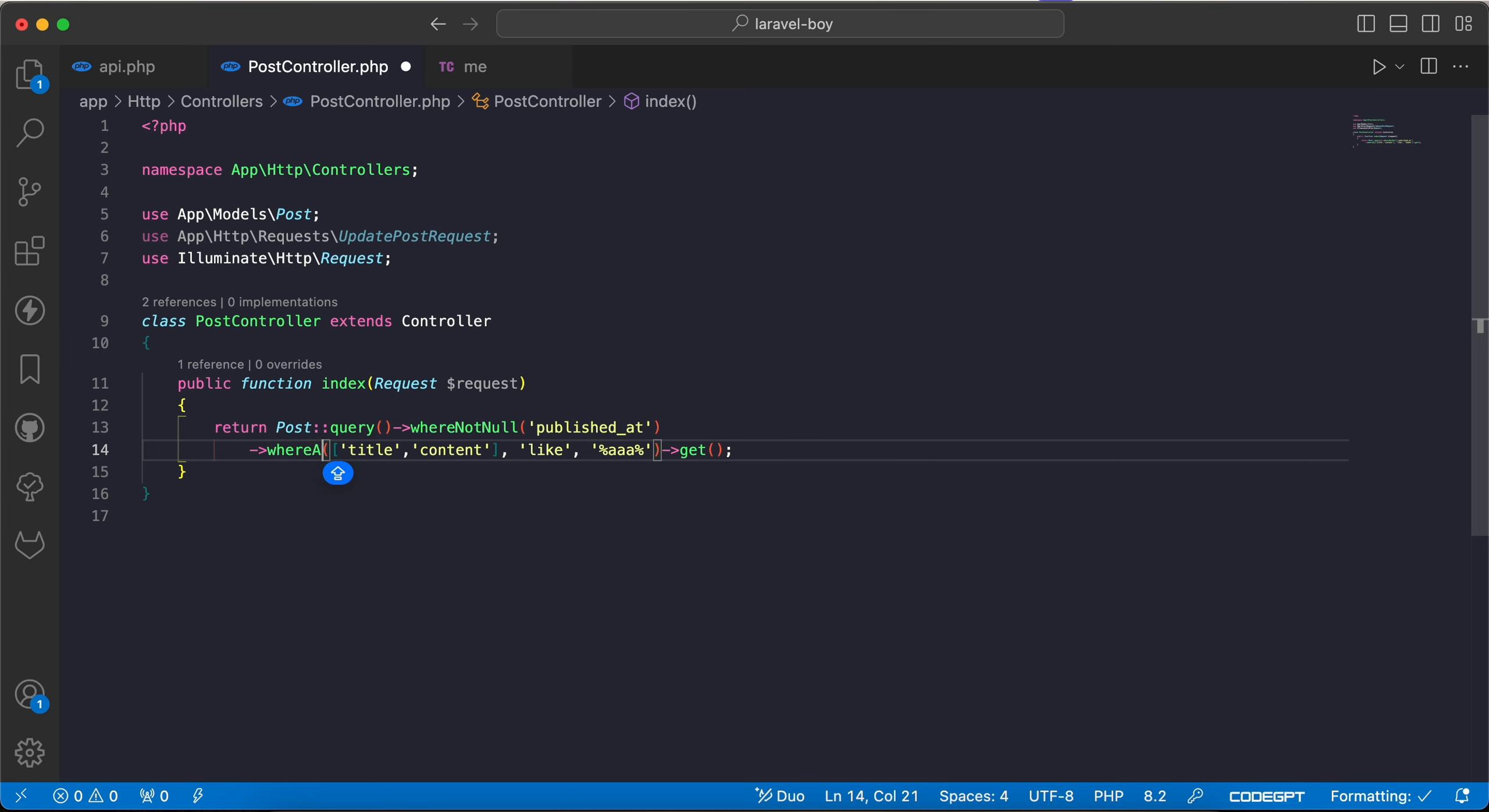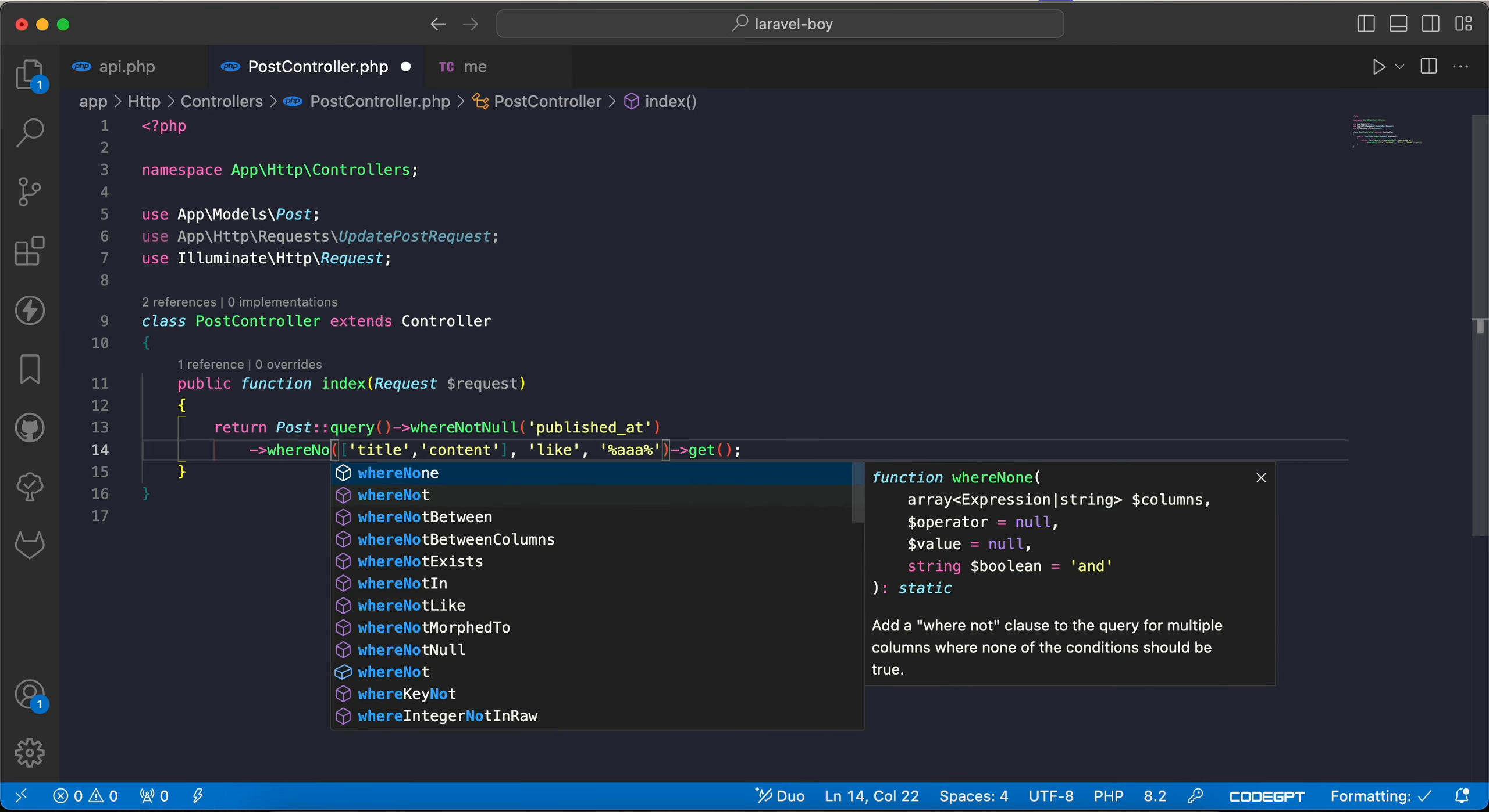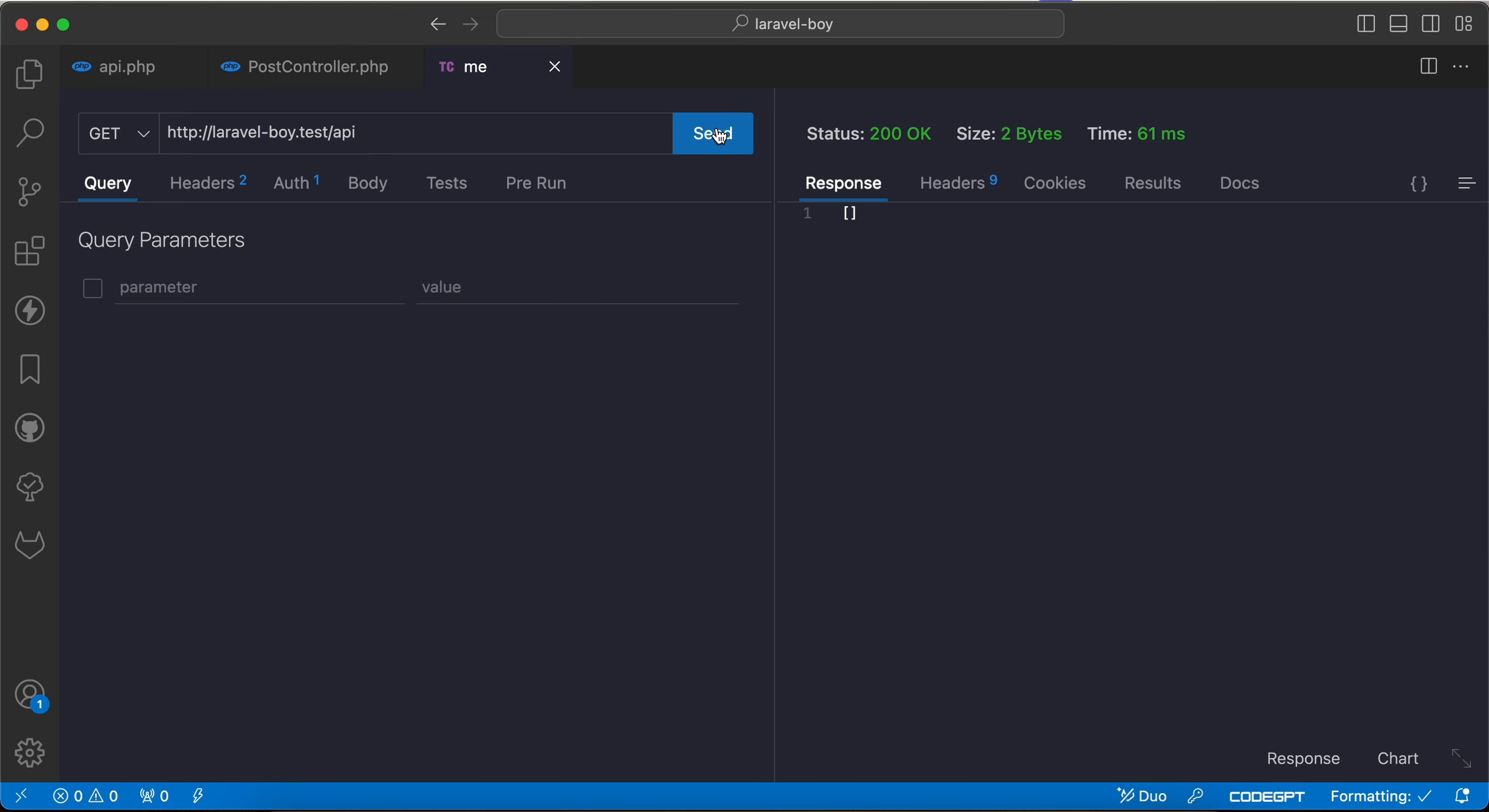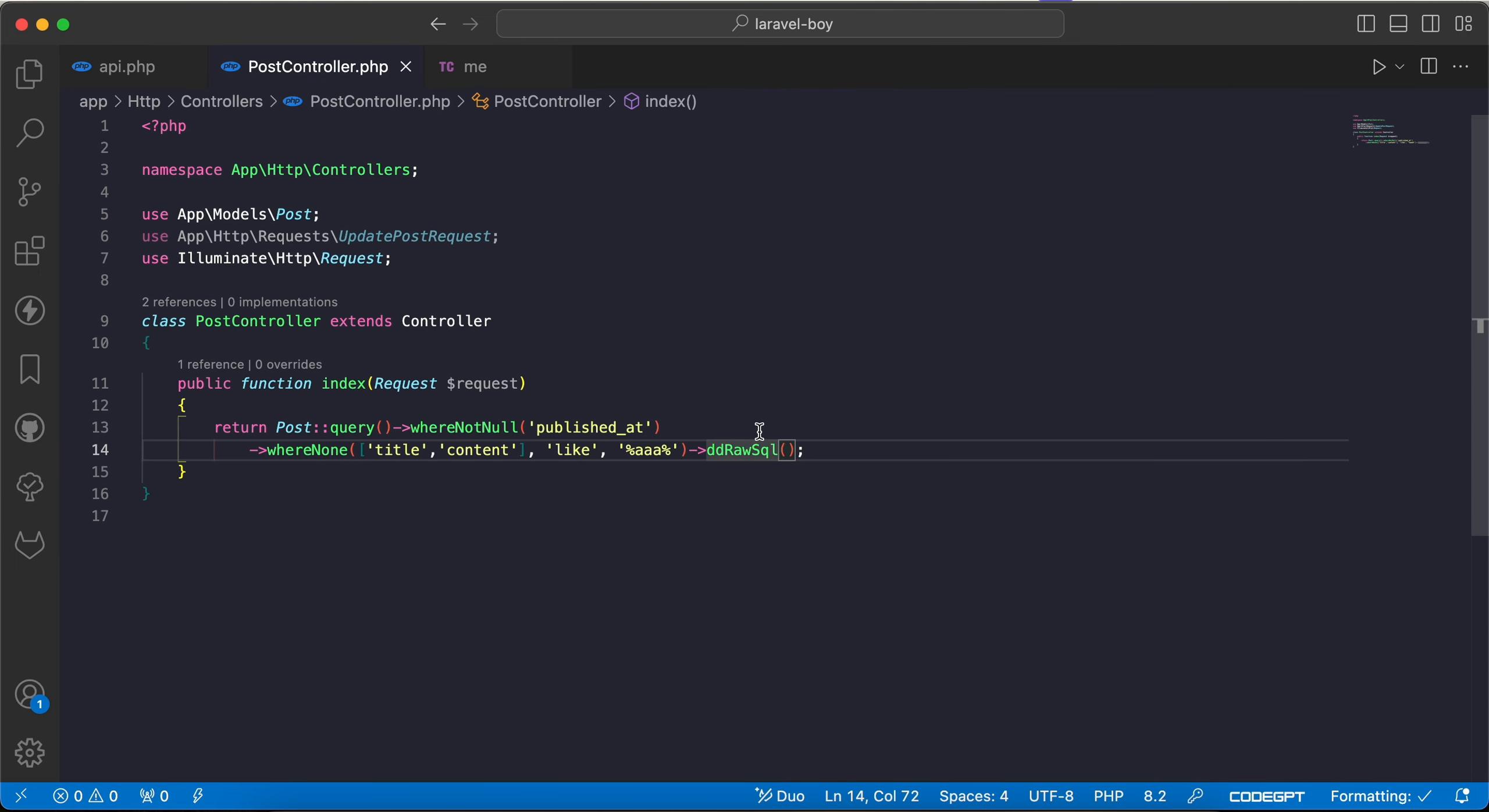WhereNone which means NOT IN. If I see here die and dump raw SQL, refresh. Now here we have AND NOT, not title contain triple A or not content like triple A.